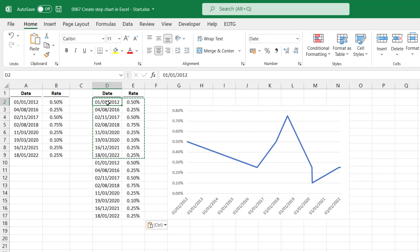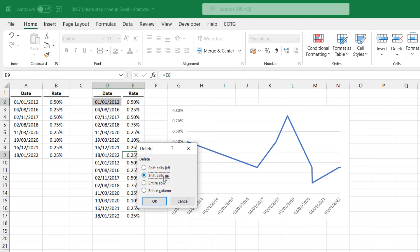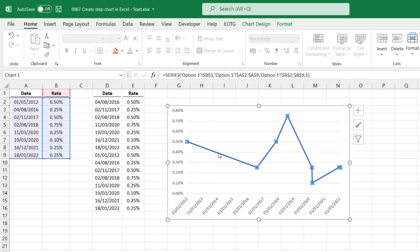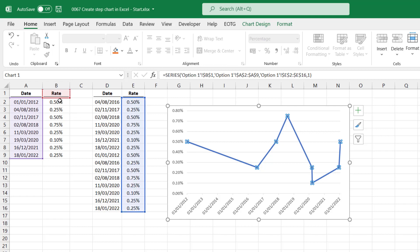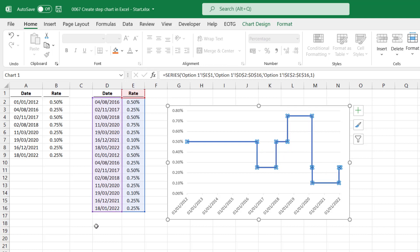Then we can select the first date and the last value from the original range, right click, select delete, and shift the cells up. If we now point our chart source data to that new data, it will create a step chart. So I'll drag the rates there, and the rate heading, and then finally the dates. There you go. We now have a step chart that correctly represents the data.